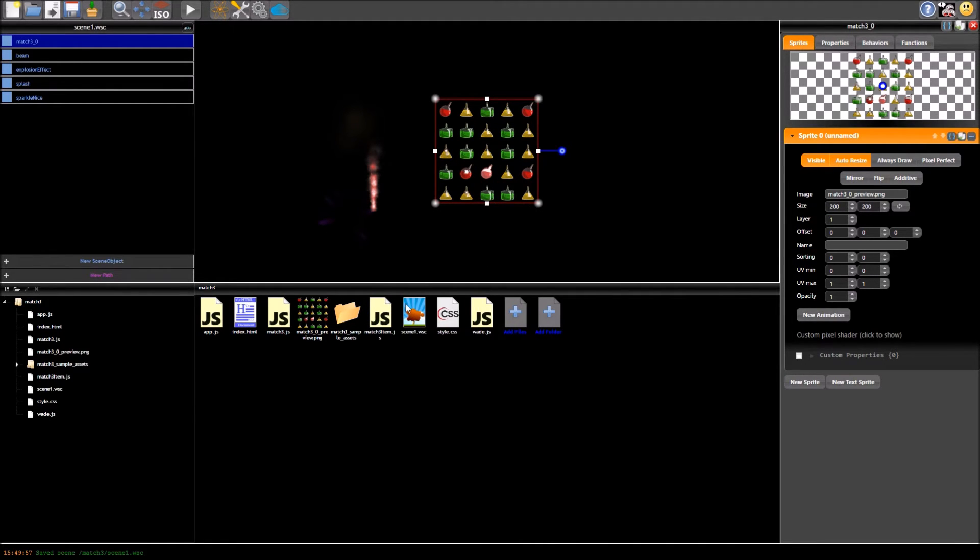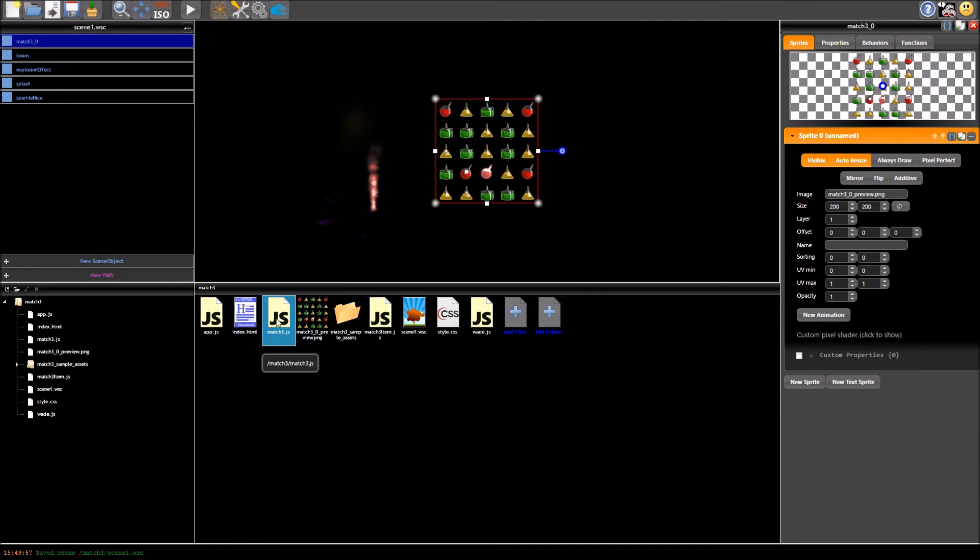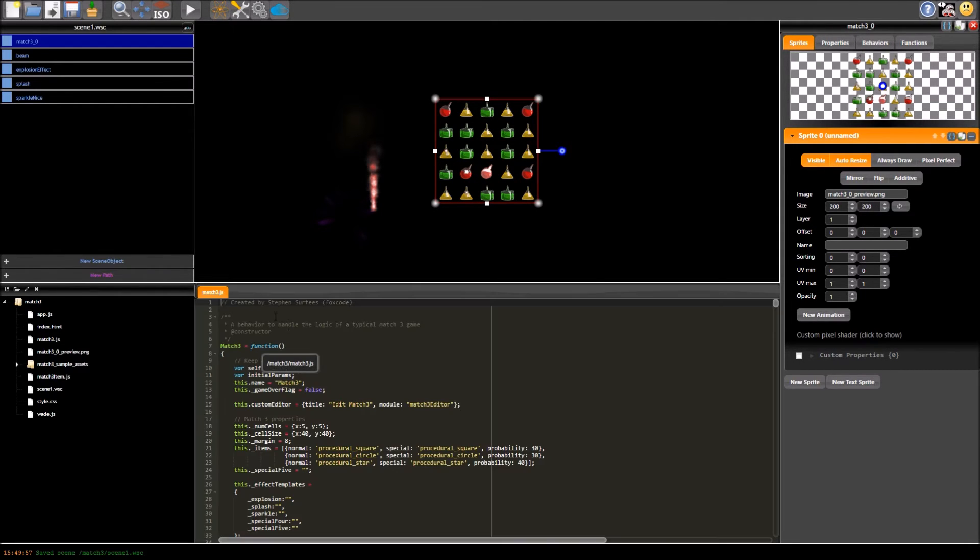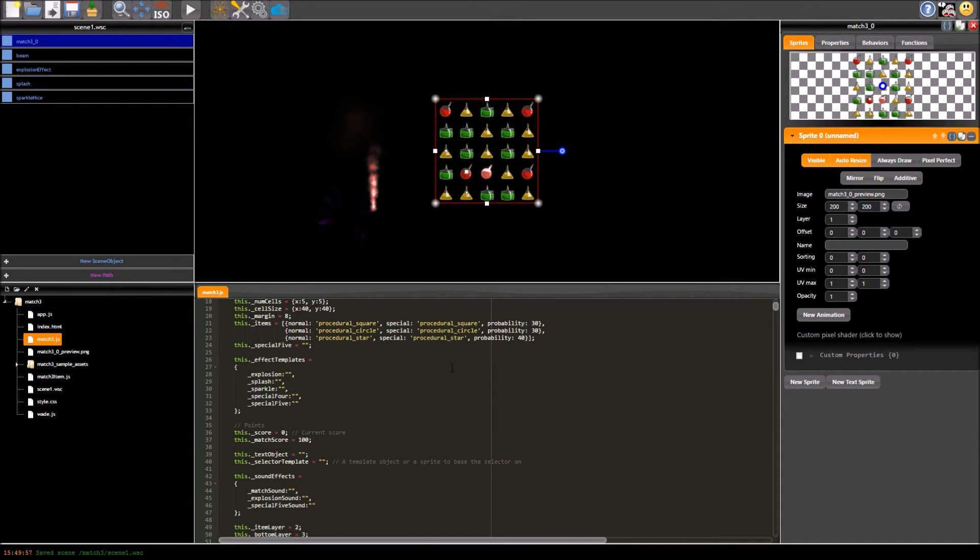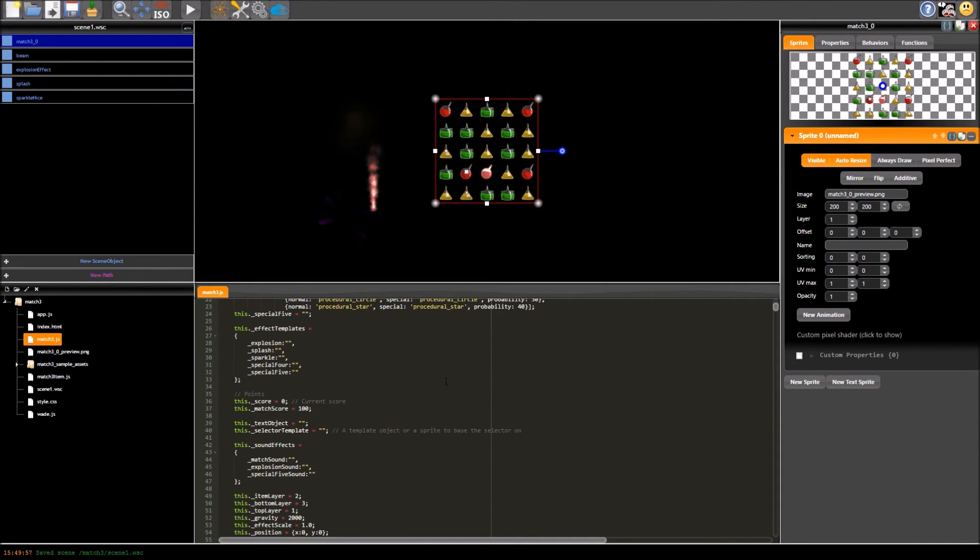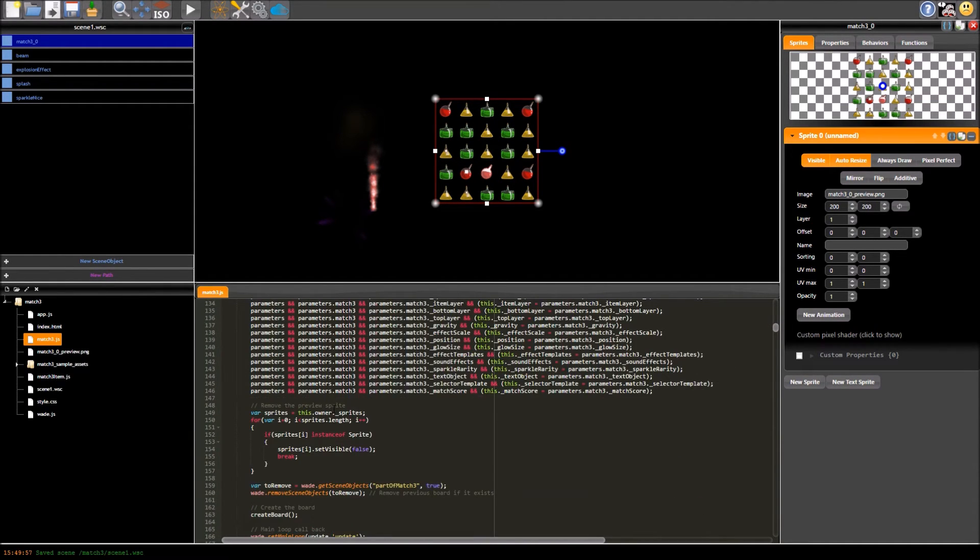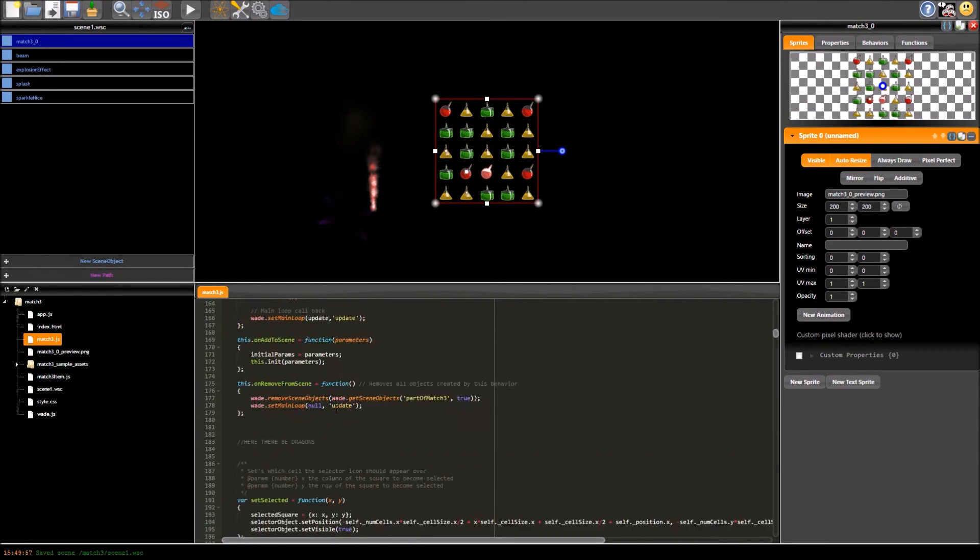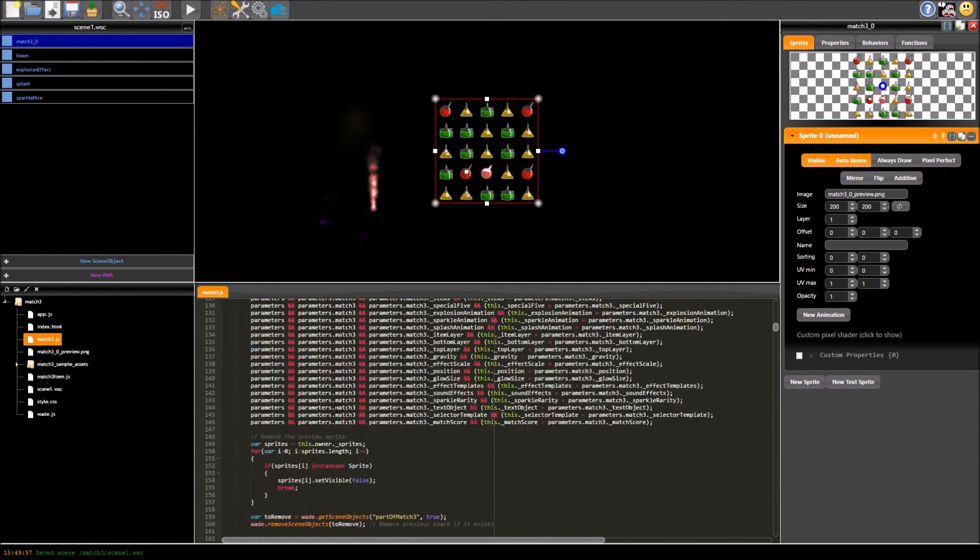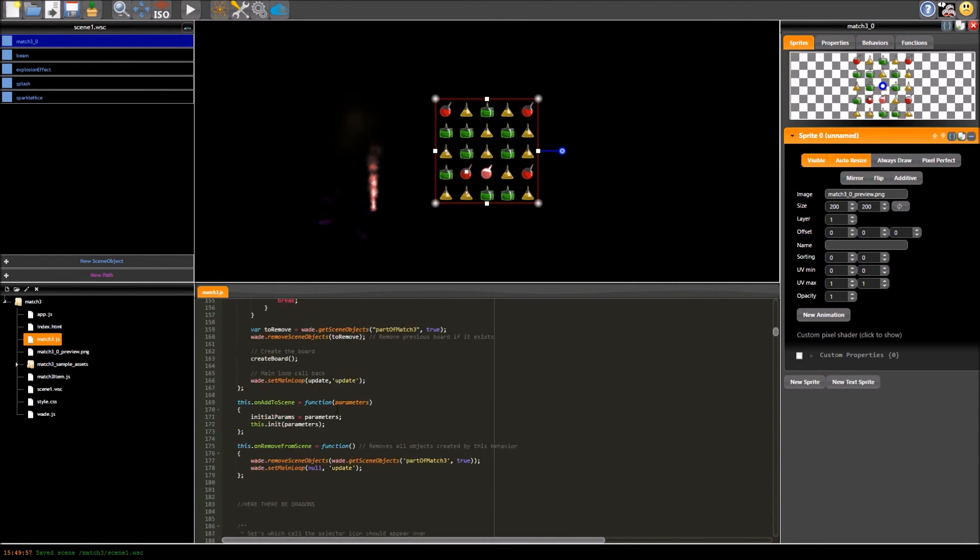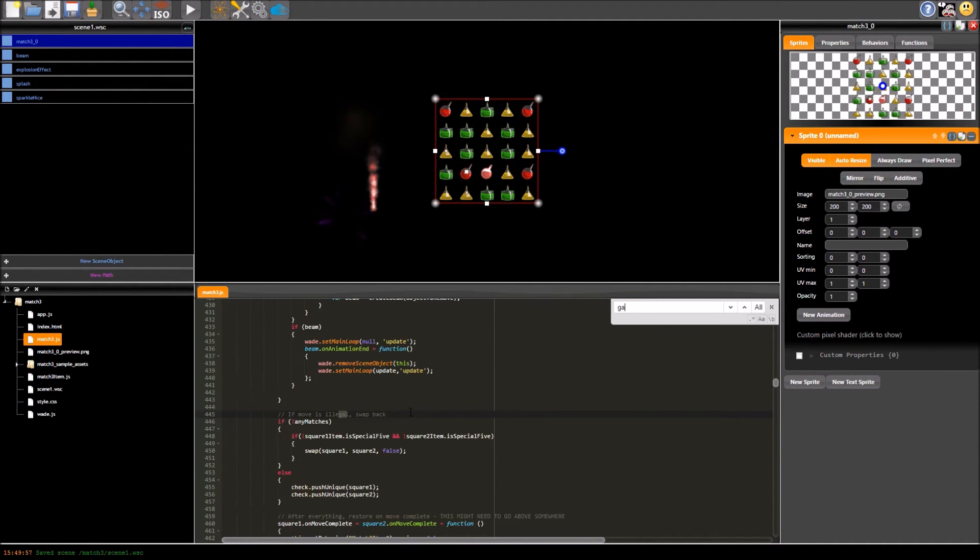Now one more thing we can do, if you want to add some custom functionality you could go into match3 here or match3item.js, I think I'll go into match3 and this is the core behaviour file so you could modify this to do whatever you want, I'm trying to think of a good example, I'm pretty sure there's a game over in here, yes there is.